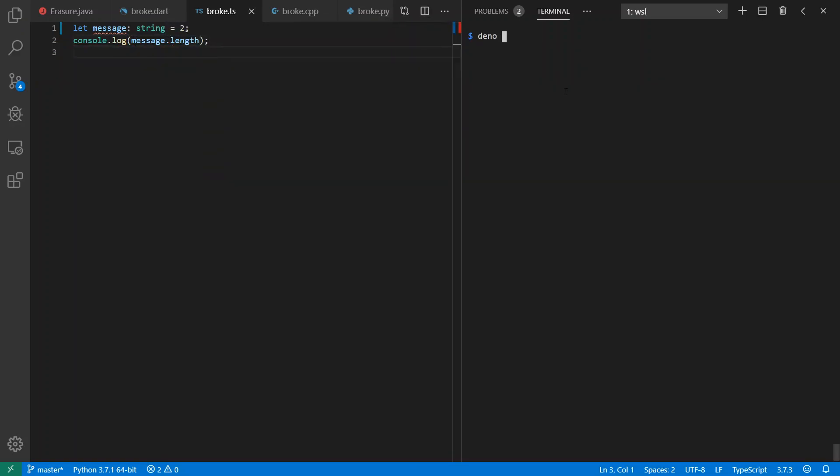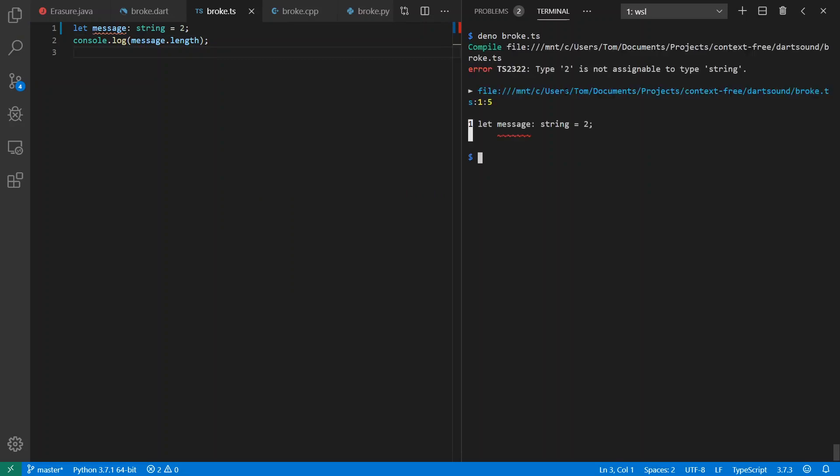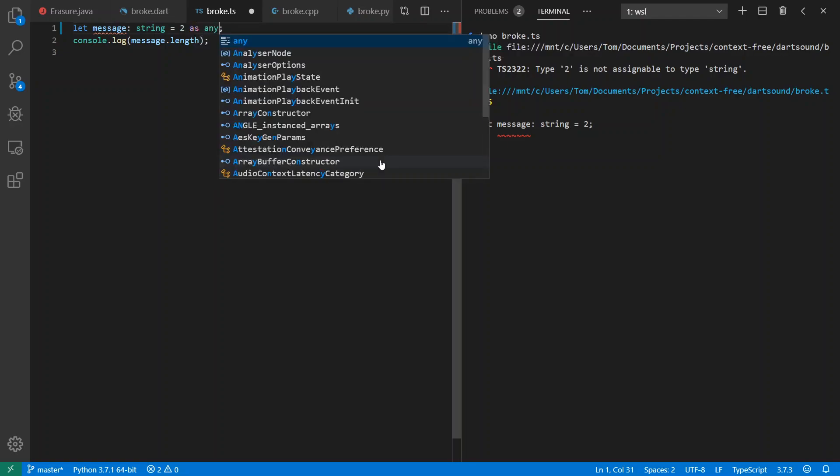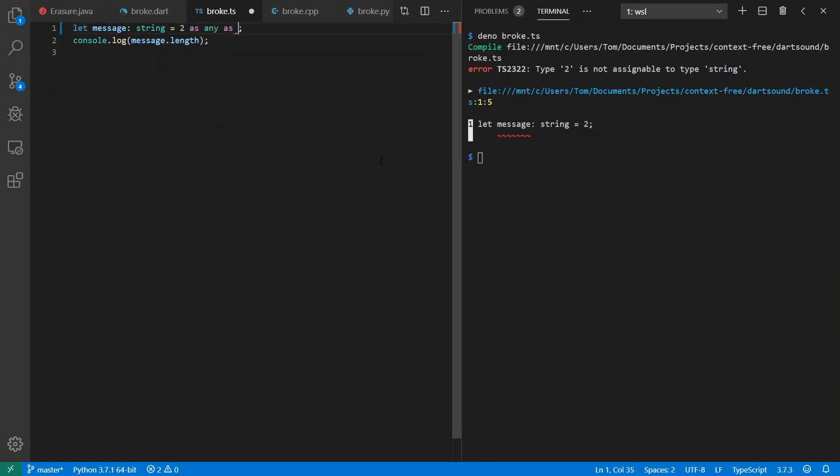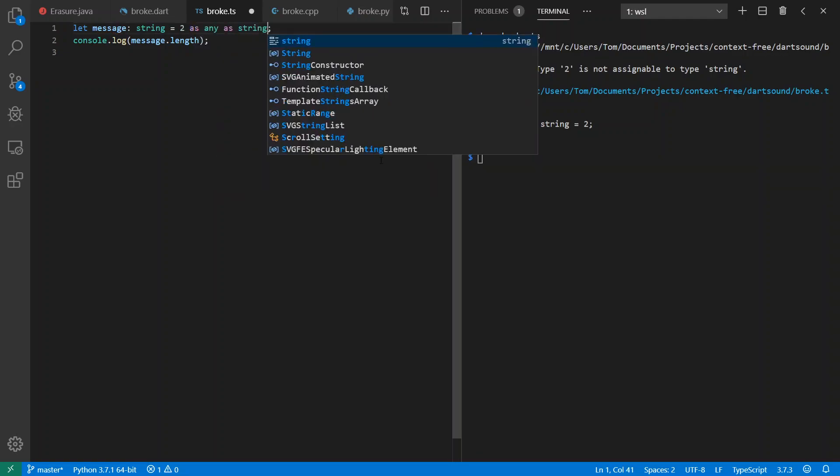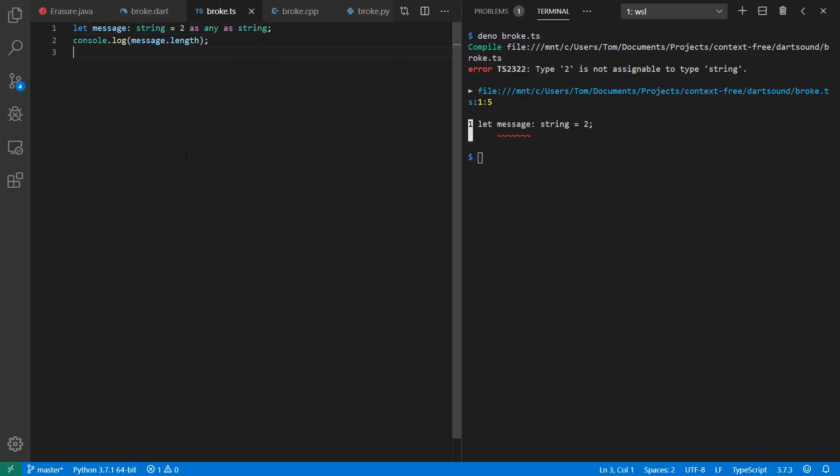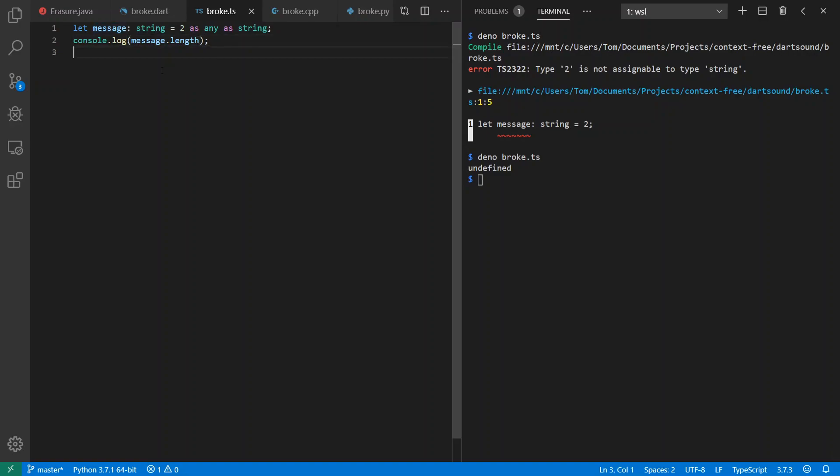Now if we run this here, we're going to see that we have a static type error that we cannot assign to a string. And TypeScript type system is not sound. We can subvert it anytime we want to just by going through any in between. Run it now. And we get undefined because there's no length defined on integer.